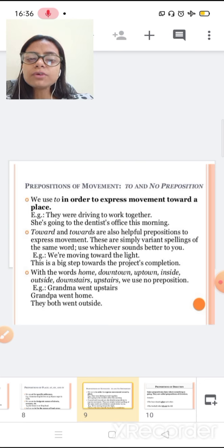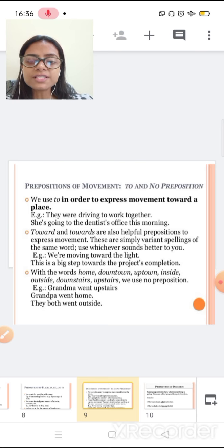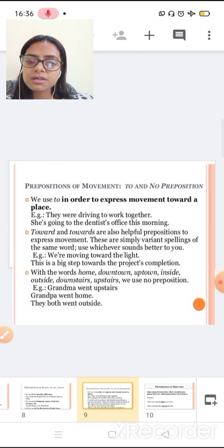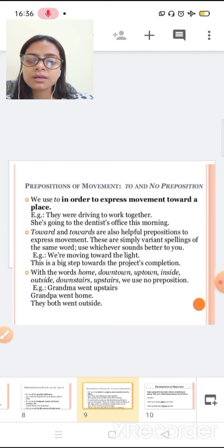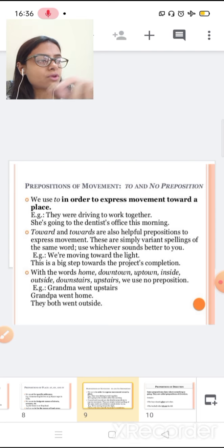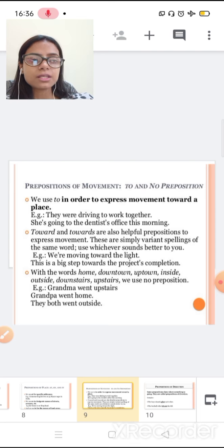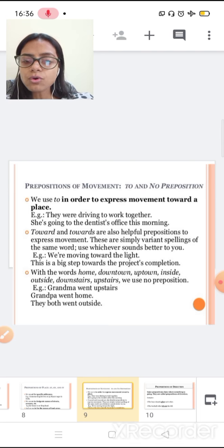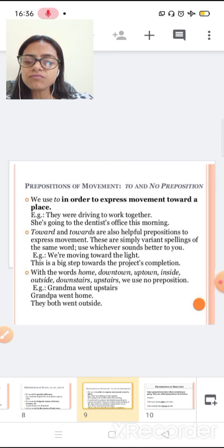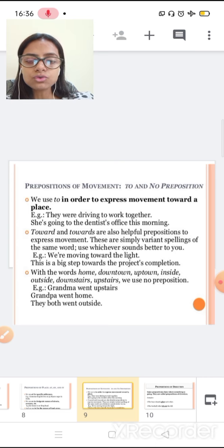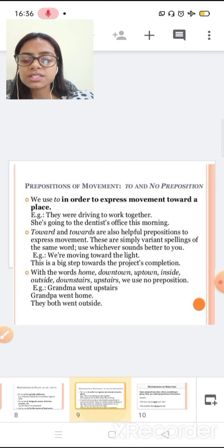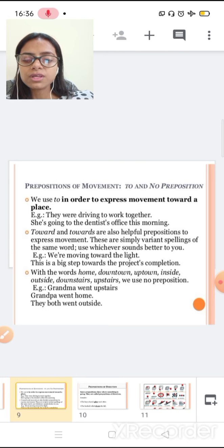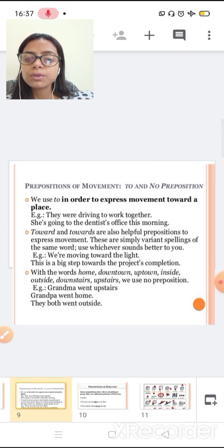With the word home, downtown, uptown, inside, outside, downstairs, upstairs, we use no preposition. Grandma went upstairs. So for that, we no need to use grandma went towards upstairs, to upstairs. These are some words where we no need to use any preposition.